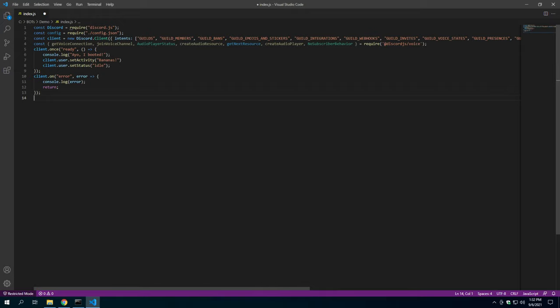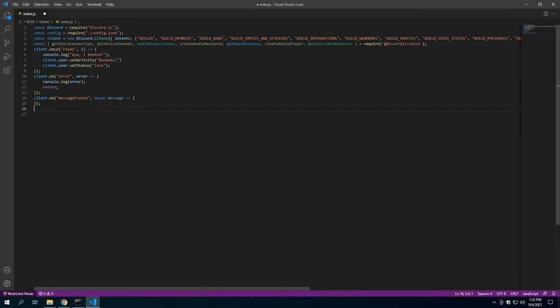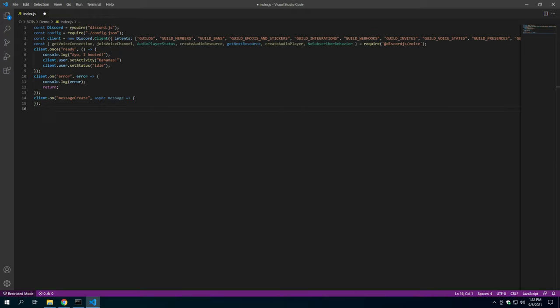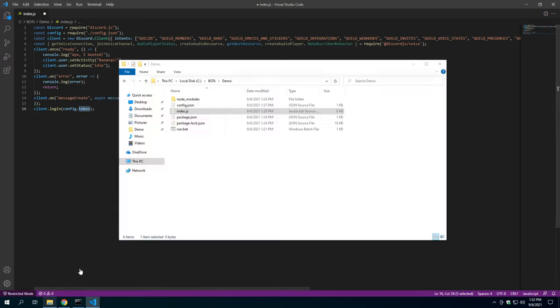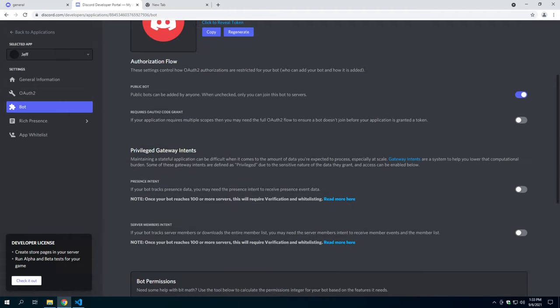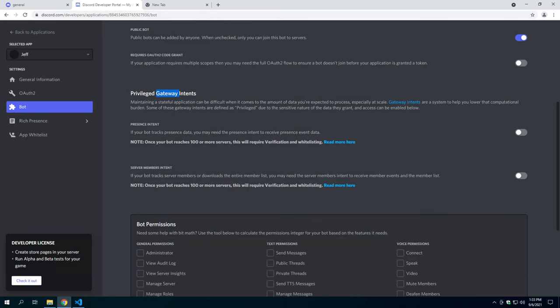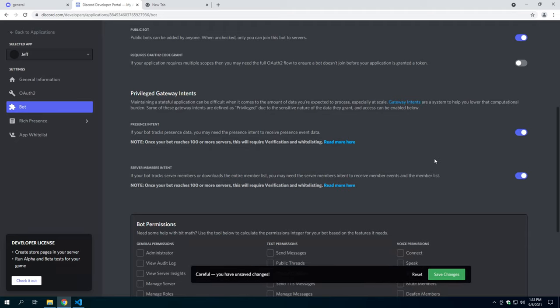Another discord v13 change that existed is it used to be client on message, it's now client on message create. So make sure you get that changed if you're moving from 12 to 13. We'll expound that later. The next thing we need to do is actually get our bot to log in. That's basically client login and config token, because config will point to our config file and inside our JSON file we have that token defined. The next thing we need to do is add our bot to our discord server. Actually, sorry, before we do that, we need to give privilege gateway intent, we need presence intent, and server members intent.